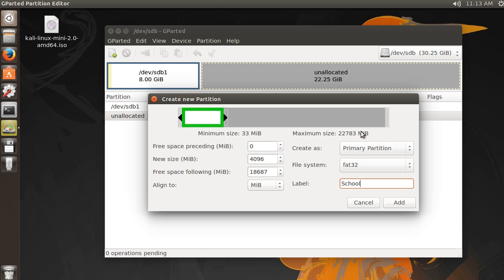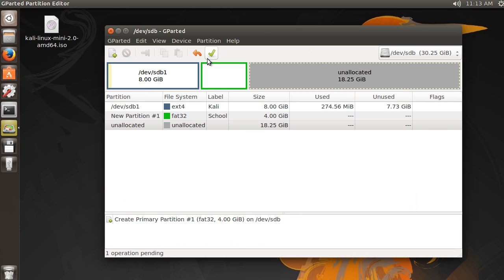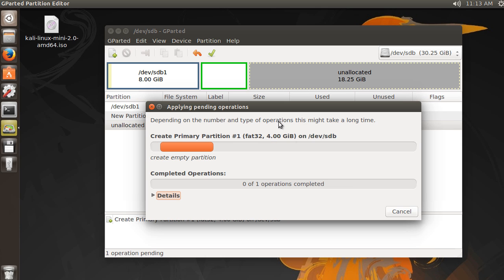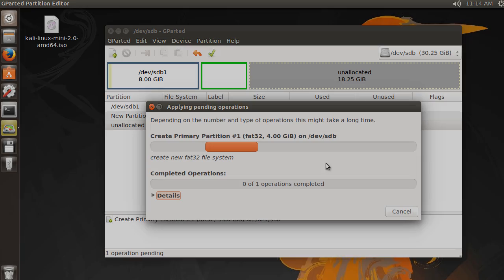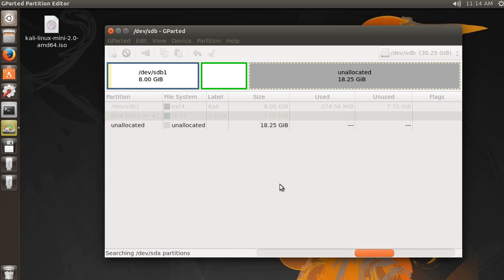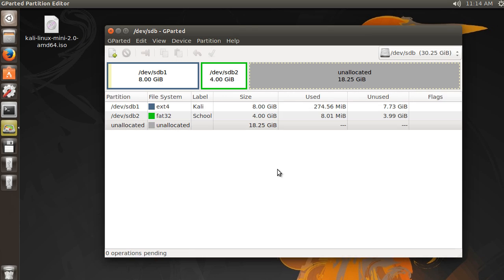So now if I hit check, apply, it's going to make this partition as well. All right, looking good. Now close out of this, and boom. Looking sweet.